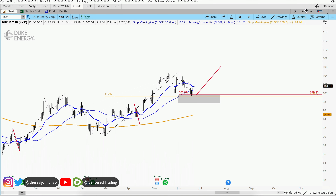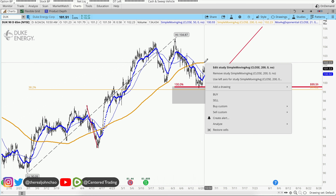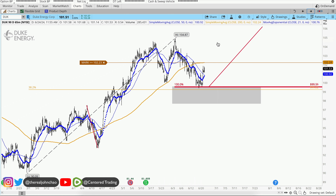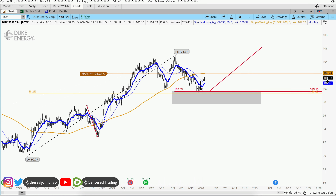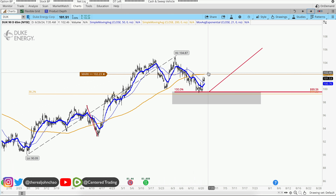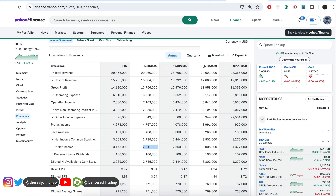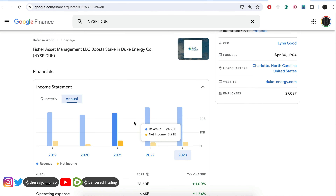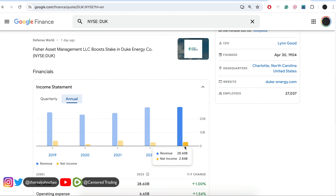On the hourly chart, price is currently trading below the 200 moving average — set yourself an alert to make sure there's enough strength to push back above it. Fundamentals are looking strong: 2021 at 24 billion, 2022 at 28 billion, 2023 at 29 billion — increasing top-line revenue, and the company is profitable.